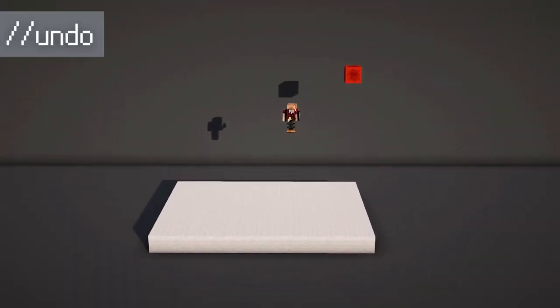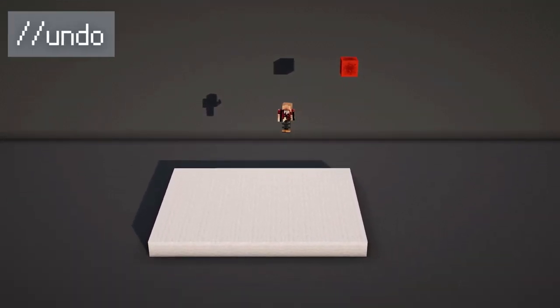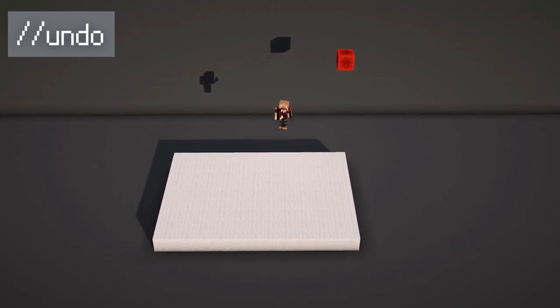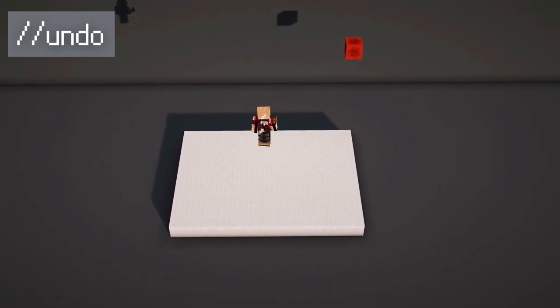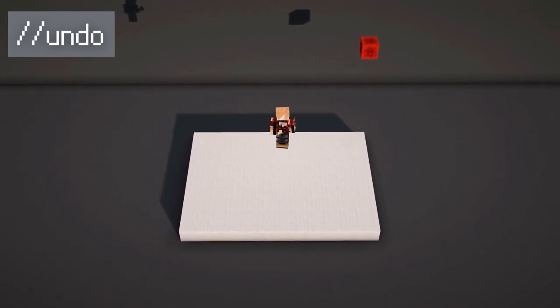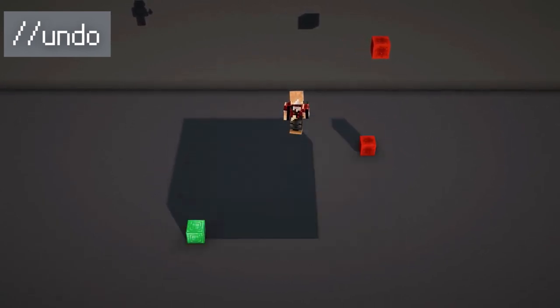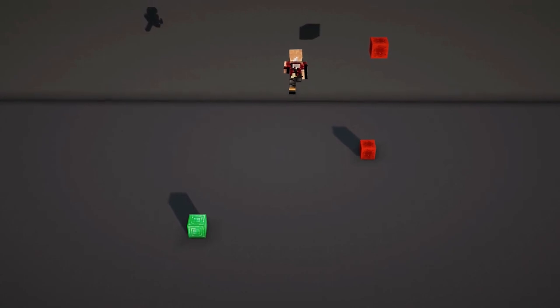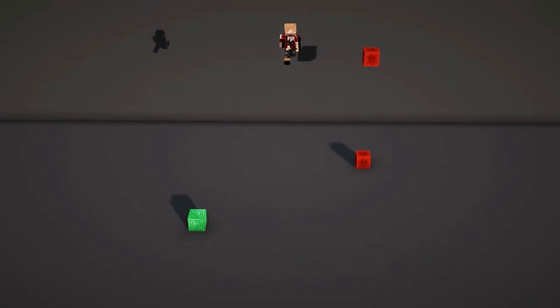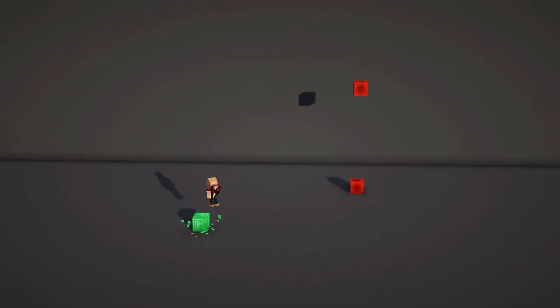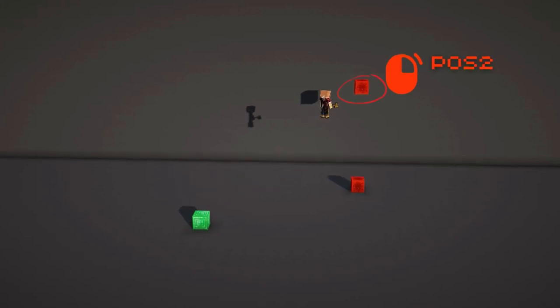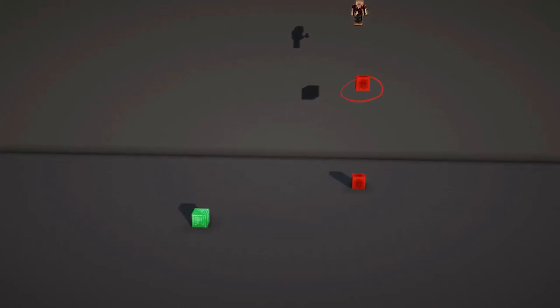To undo a command, use //undo. This will bring the area back to its state before you executed the command. You can make planes with this, but also cubes. If I change my second position to the higher redstone block and do the same command, it creates a cuboid shape.